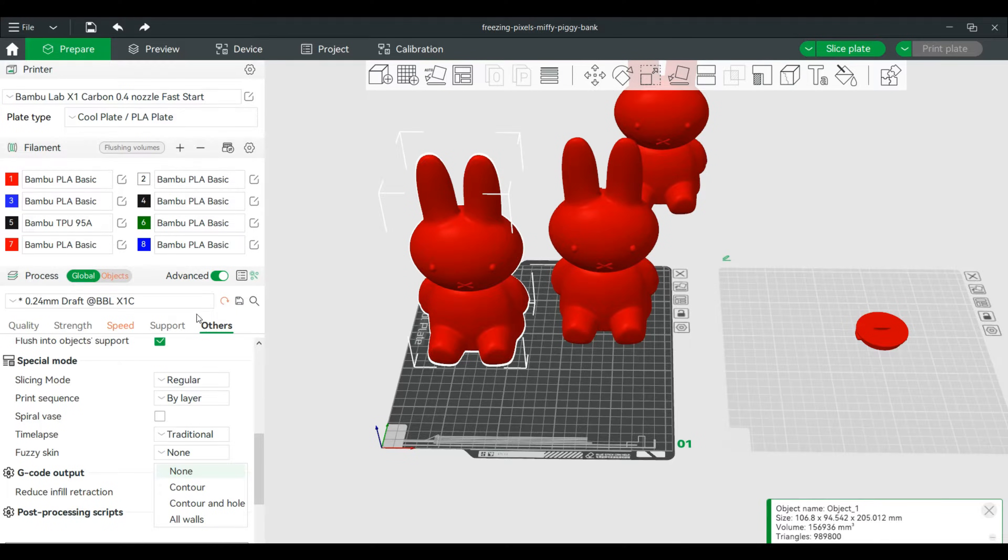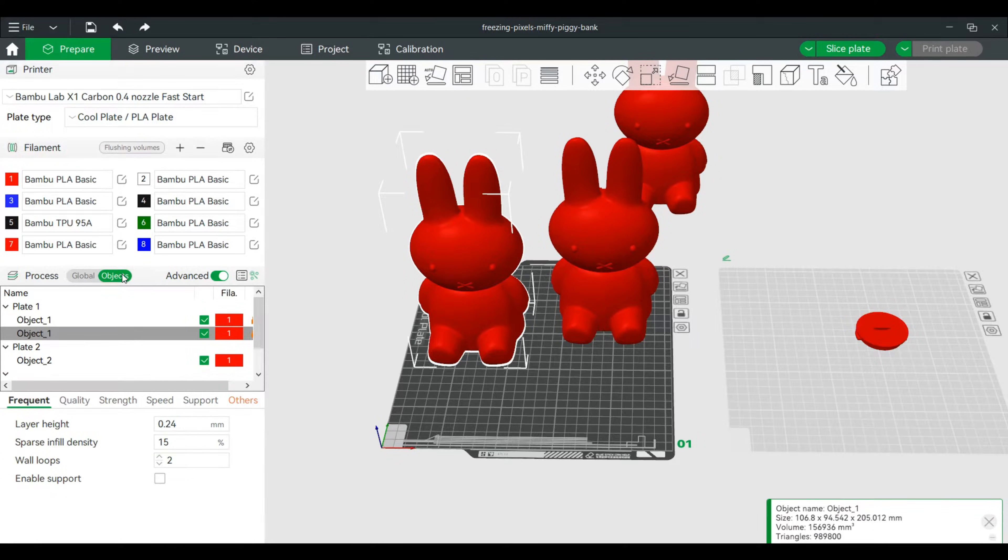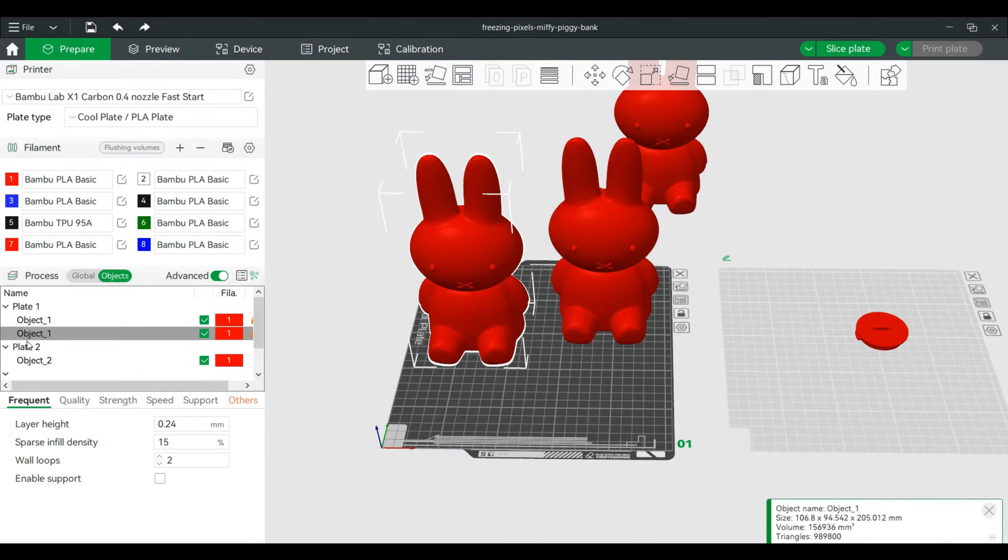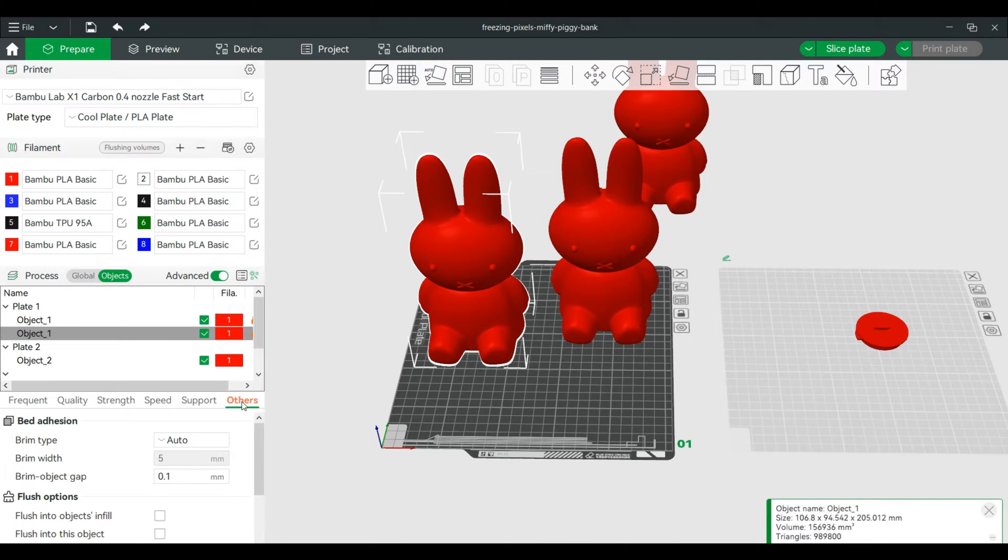I'm actually going to switch over to Objects Process, and we can actually make these adjustments on each of these models. So we'll click on this one, shows up over here. We will then go to Others.